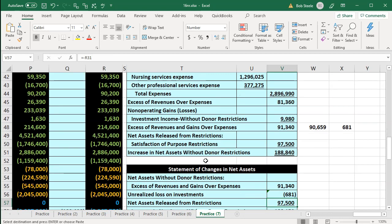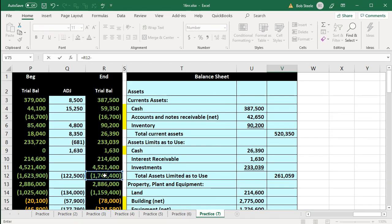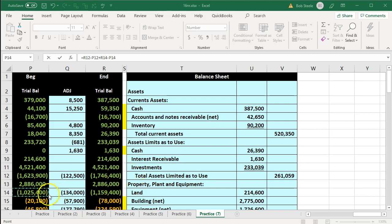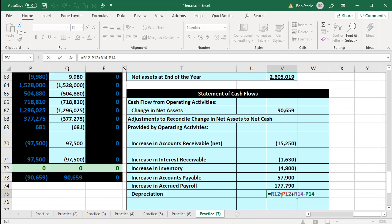Scrolling back down, I'm going to say this equals the change in accumulated depreciation: ending balance minus beginning balance, plus the second accumulated depreciation account ending minus beginning. I'm going to enter that. It came out negative, but what I want is a positive — depreciation was decreased from the change in net assets and we need to add it back because there was no cash involved. Depreciation is always going to be an increase on the cash flow statement. I put brackets around that to flip the sign.